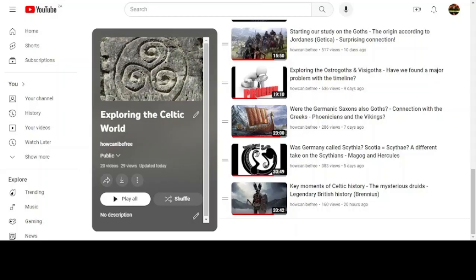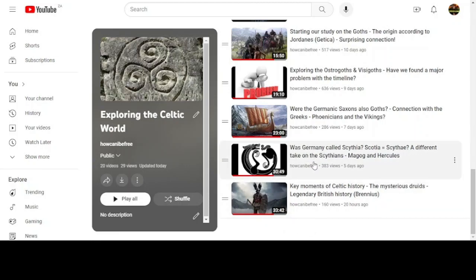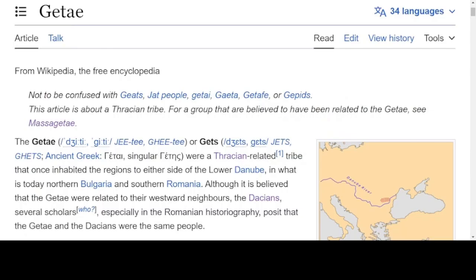We're going to start this analysis by considering something we came across in one of our previous videos — was Germany called Scythia? We noticed something interesting with a triad called the Gete. But first I would like to consider all the geography we're going to need.